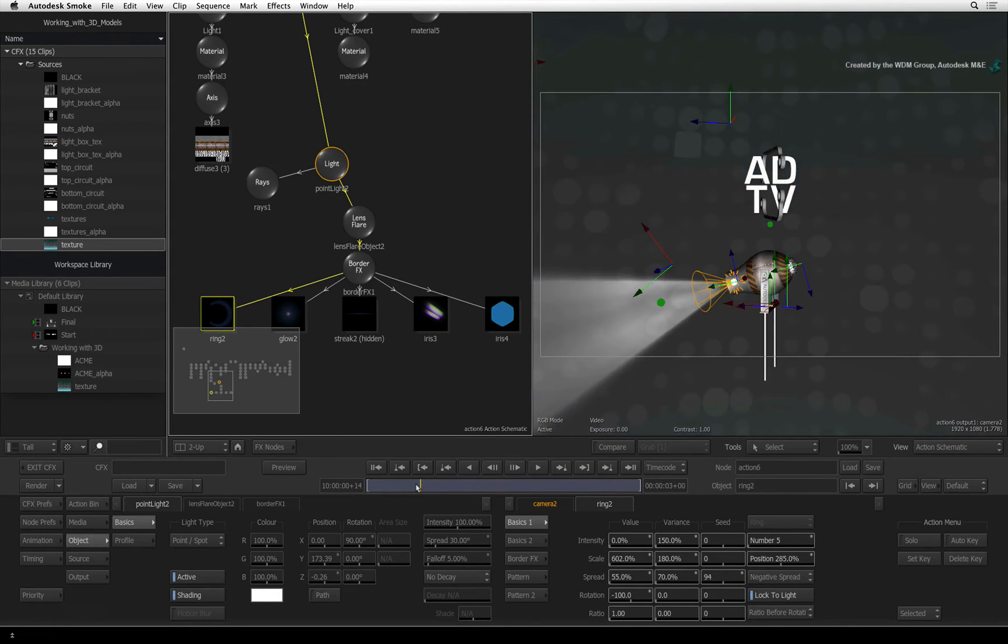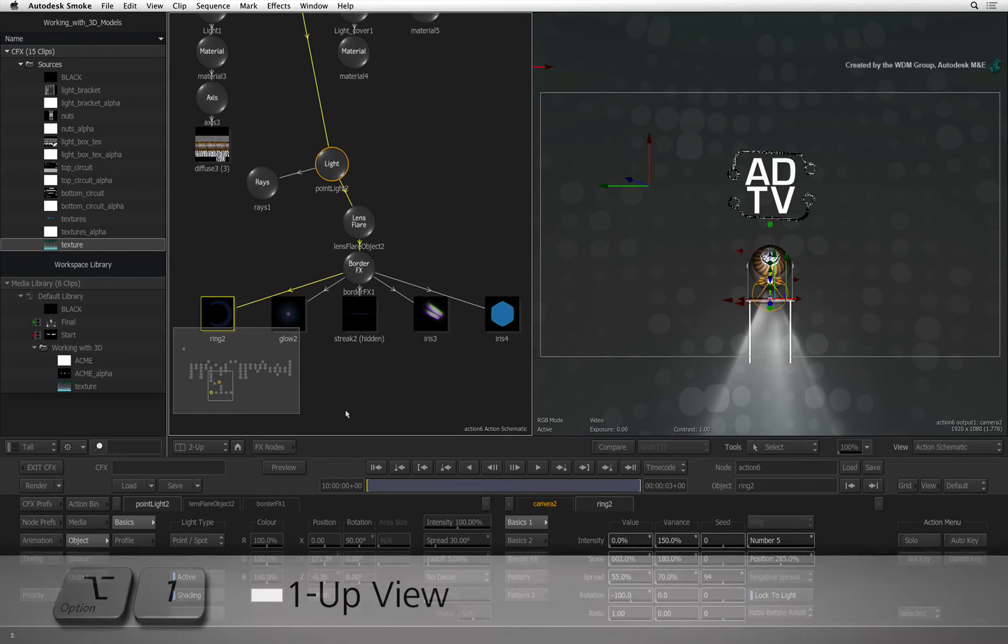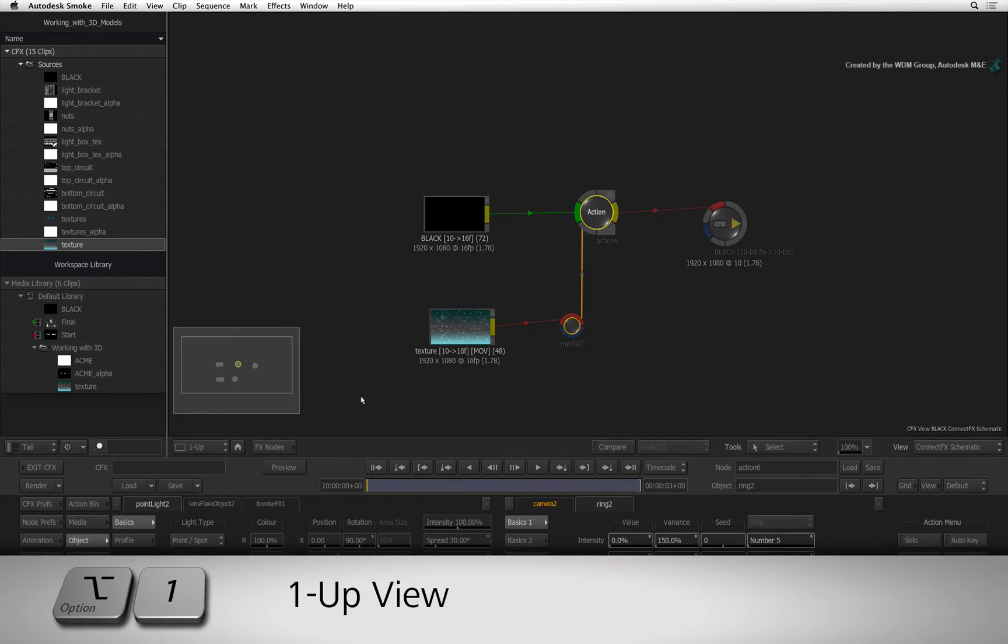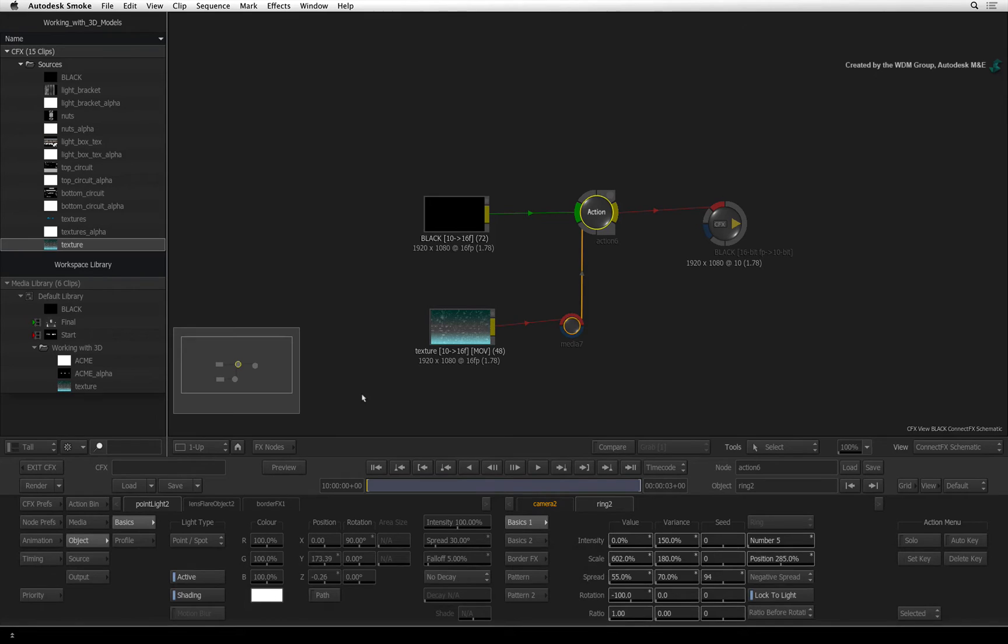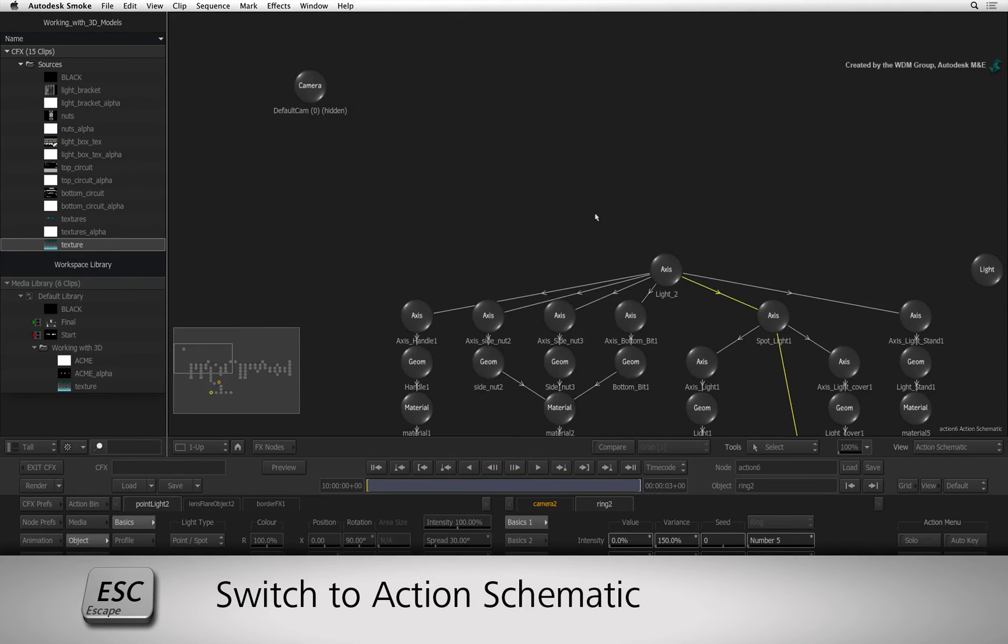Go back to frame 1. We need to do a bit of work in the schematic so press OPTION 1 to go to a single view. If you don't see the schematic, press ESCAPE to bring up the view.